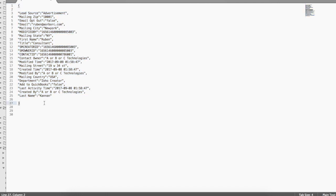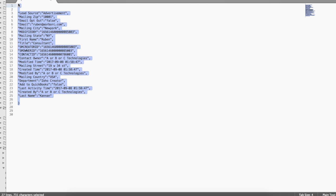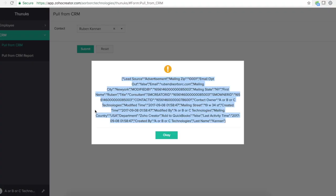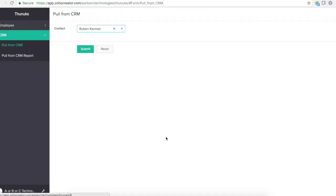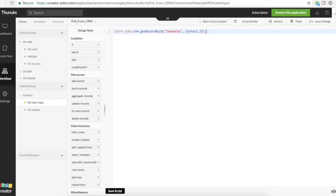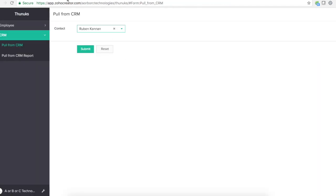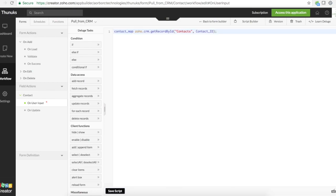So let's just see how you can pull data from a map variable. Let's get into the script. Now we got this. Since we know this is a map type response we got, I'll just declare a contact map and put this response into that contact map.